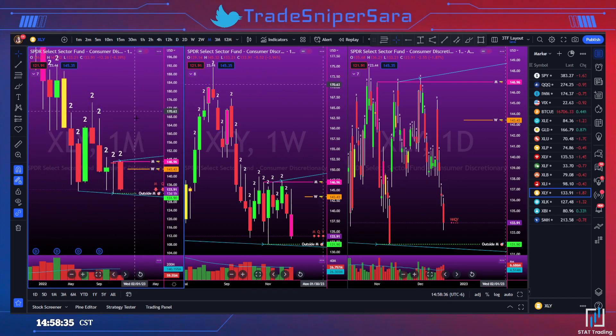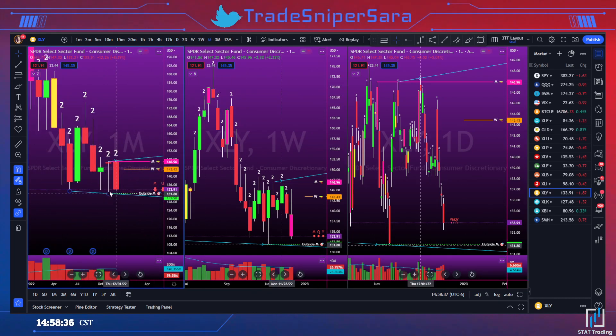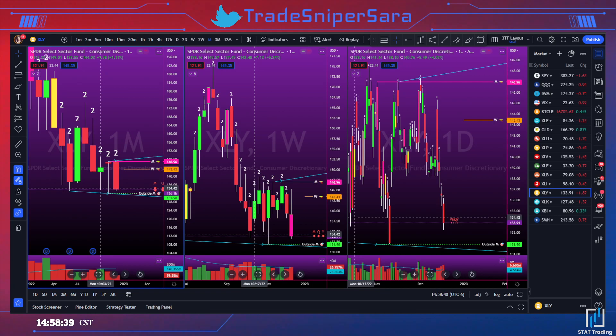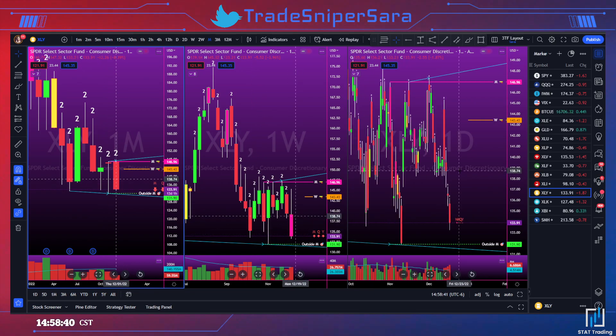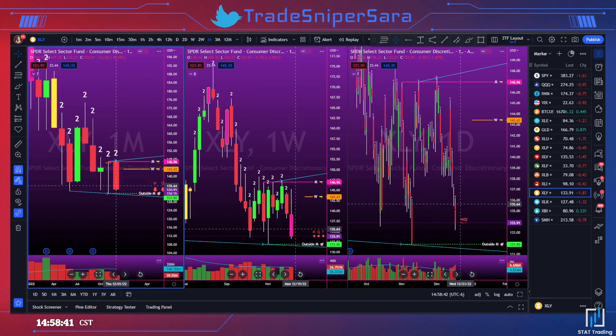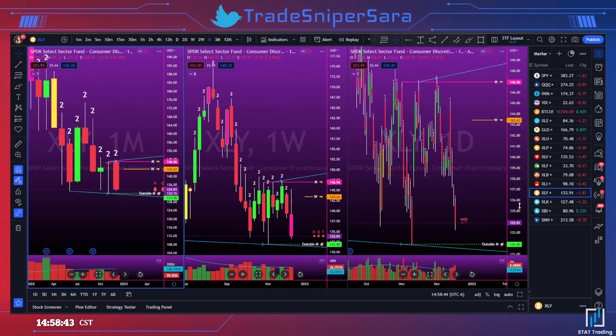XLY — going outside month, target 131.90. Same thing: wait for daily corrective activity if you can before we take that out.